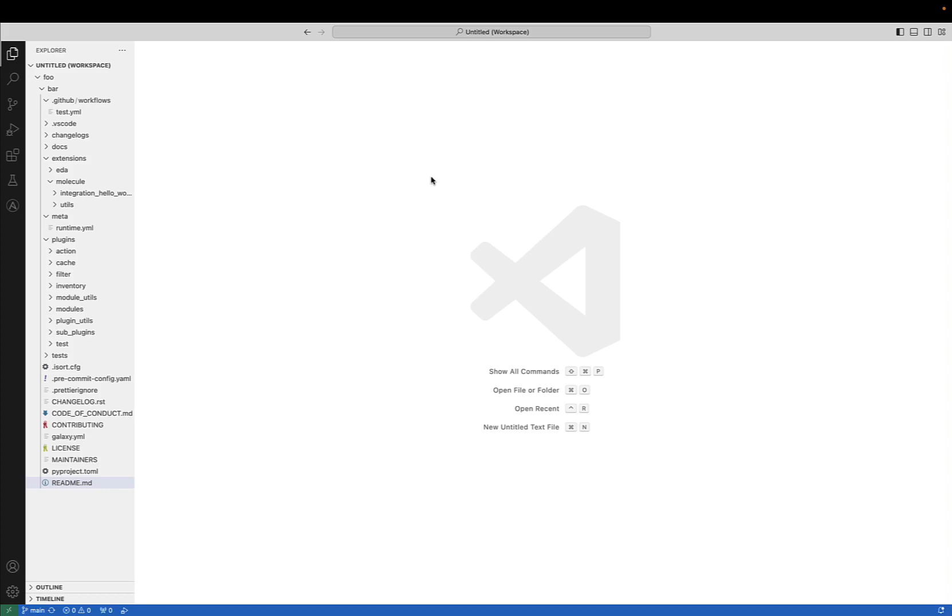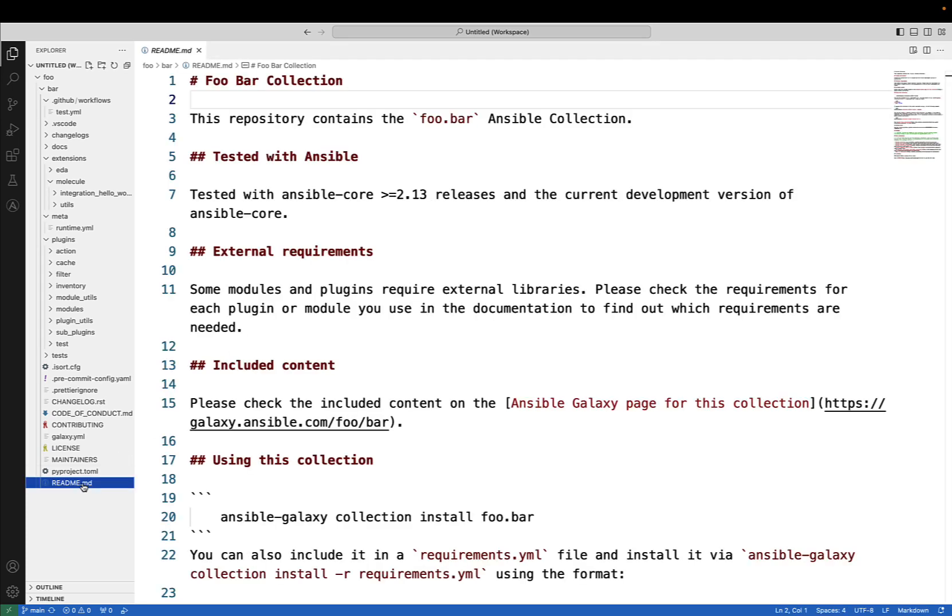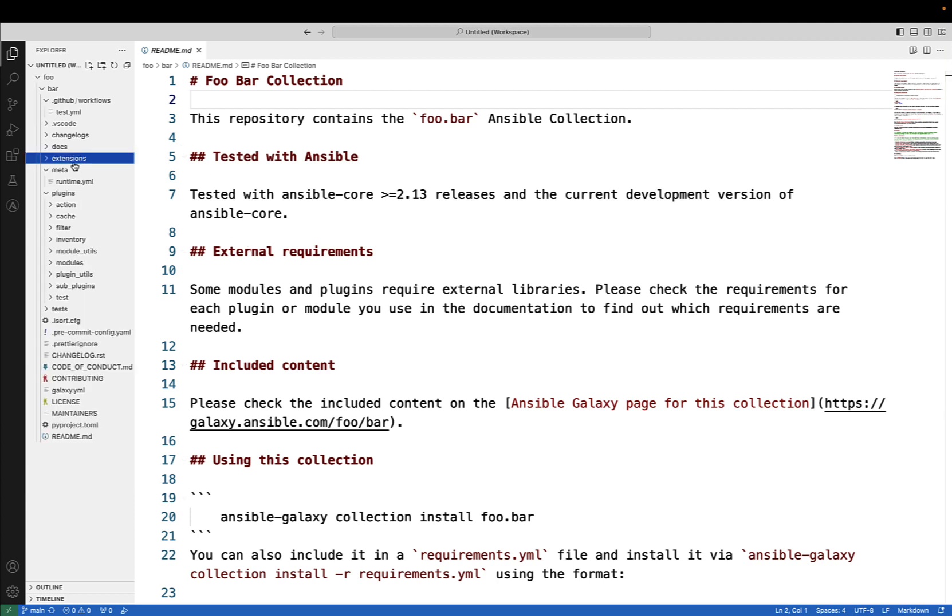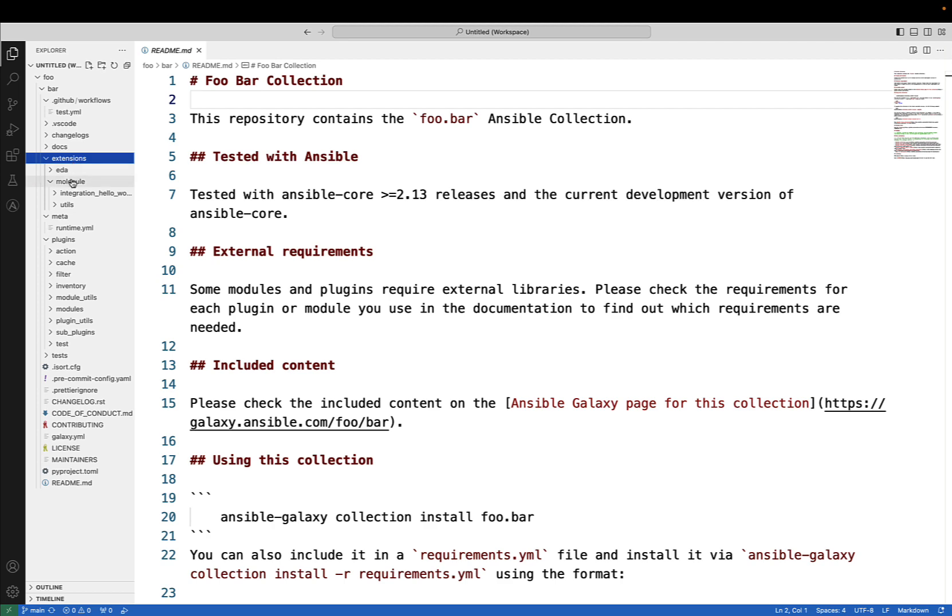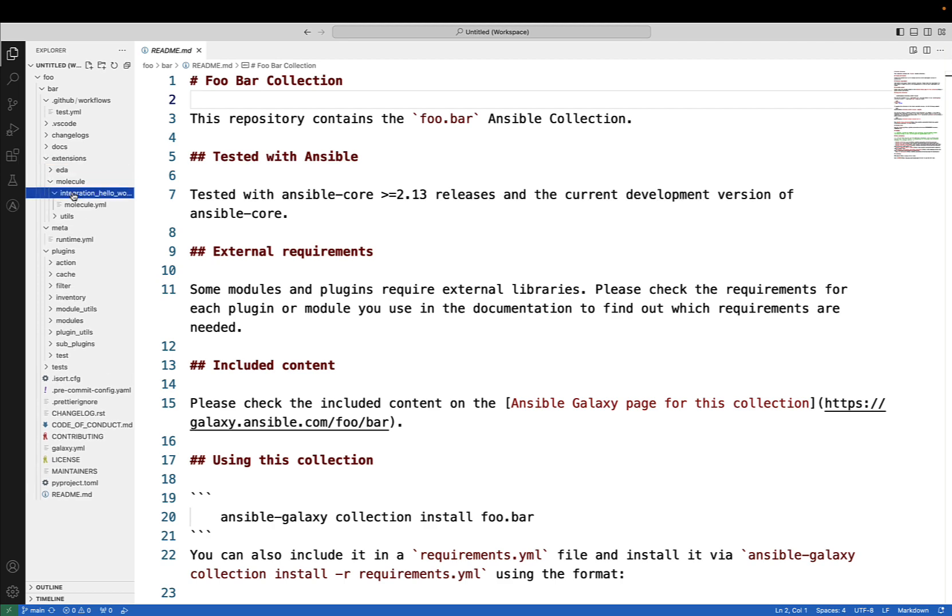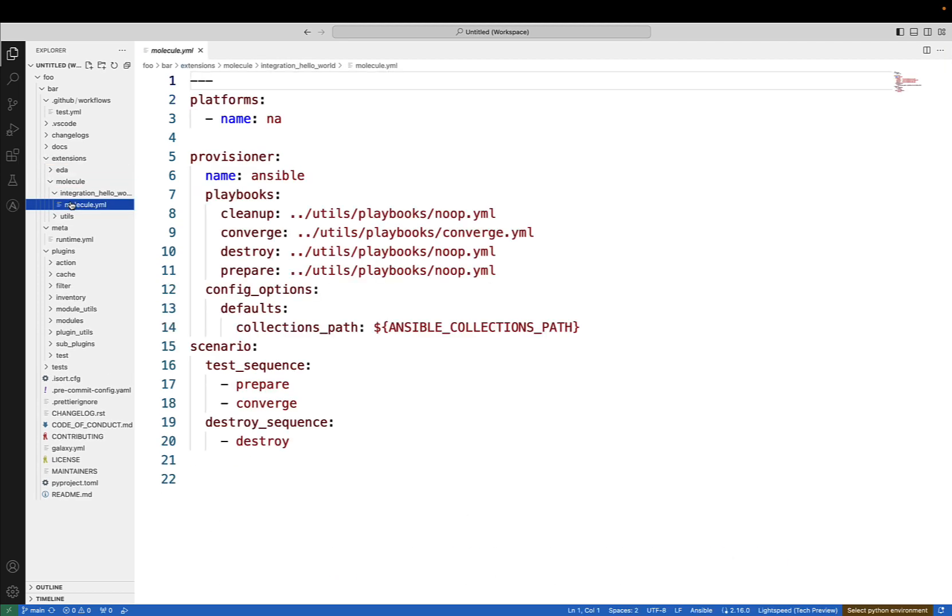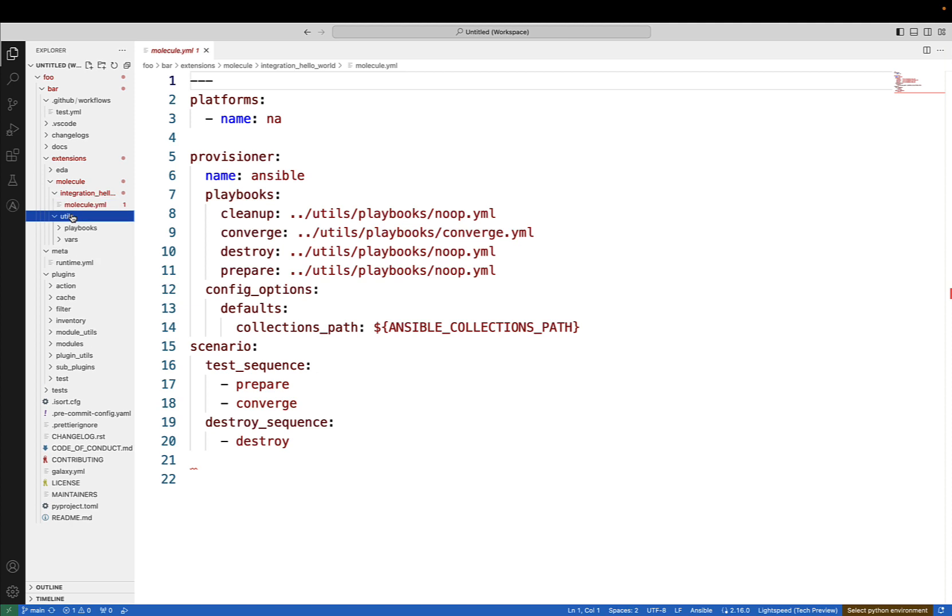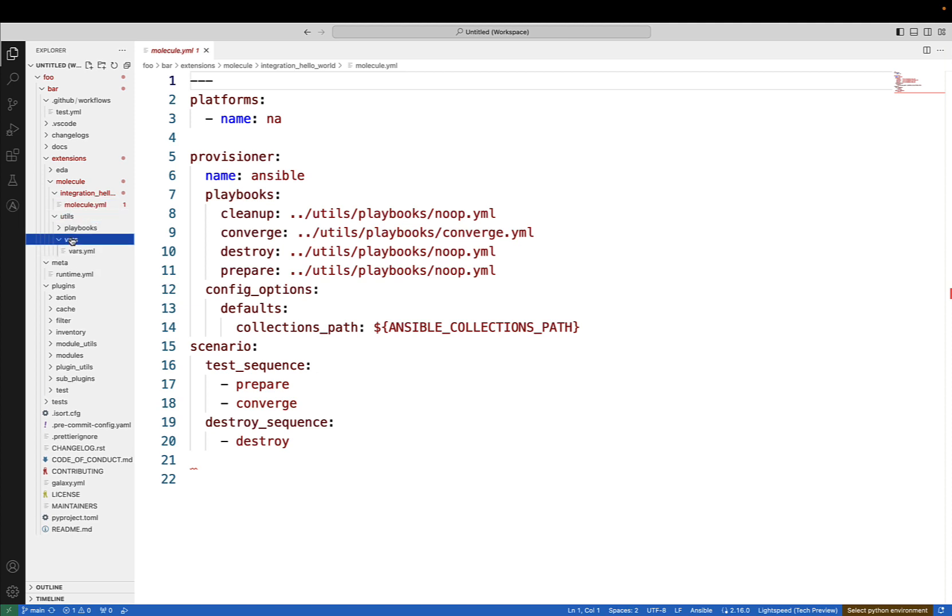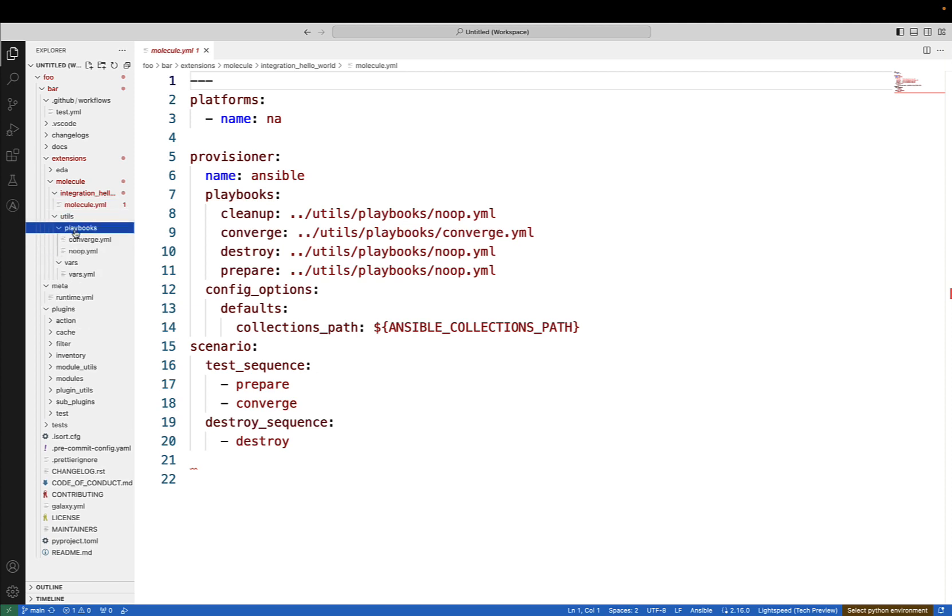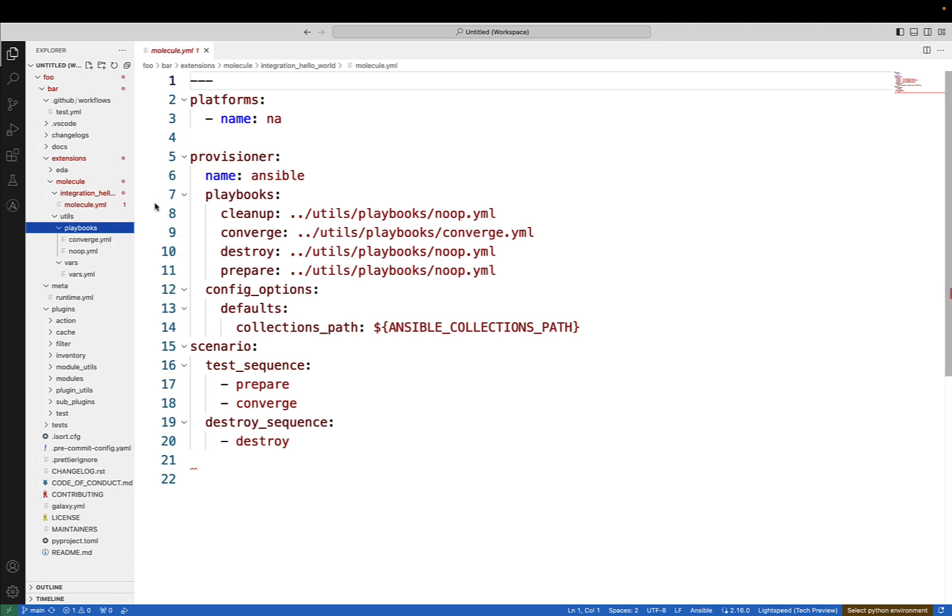Ansible role and collection testing with Molecule, elevating Ansible development through systematic testing and interactive refinement in molecule scenarios. Molecule, the testing framework for Ansible roles and playbooks, introduces powerful functionality through its concept of scenarios. Think of a scenario as a test suite of a role or playbook within an Ansible collection.